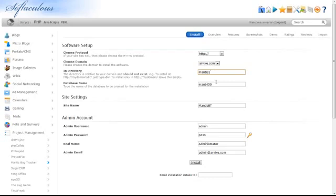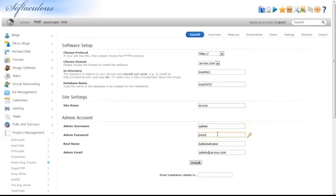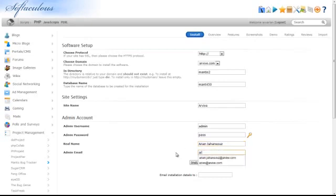Enter your website's name. Enter a username and a password for the administrator, the administrator's real name, and their email address.